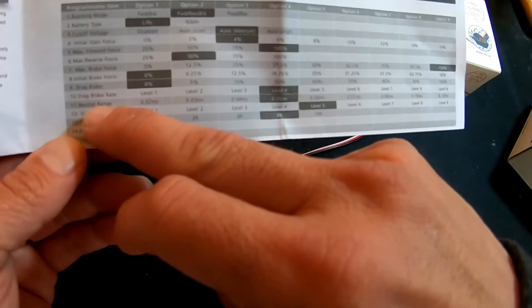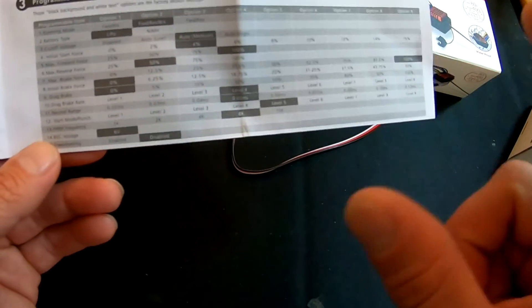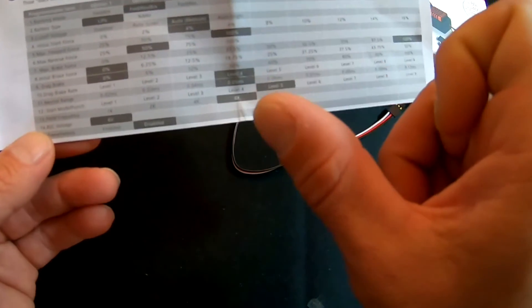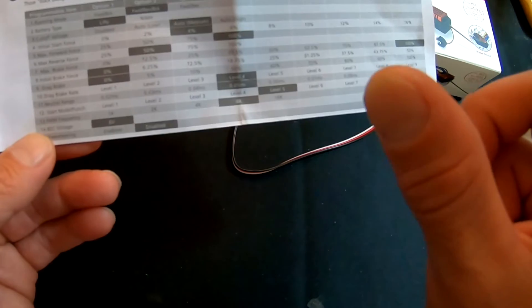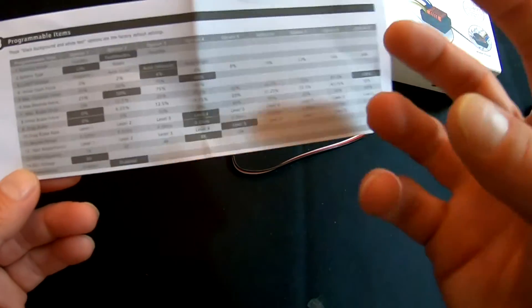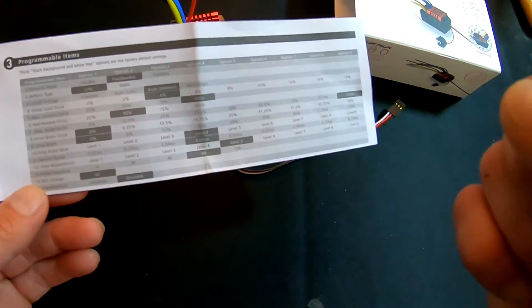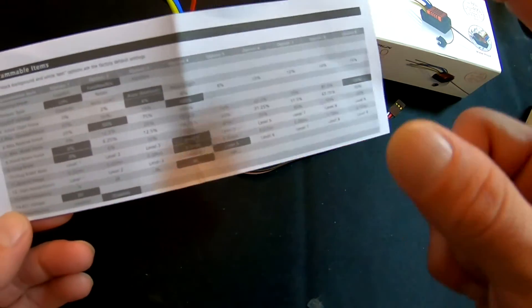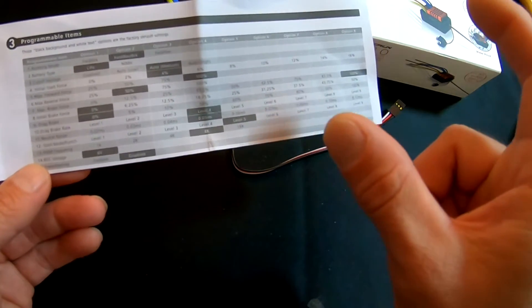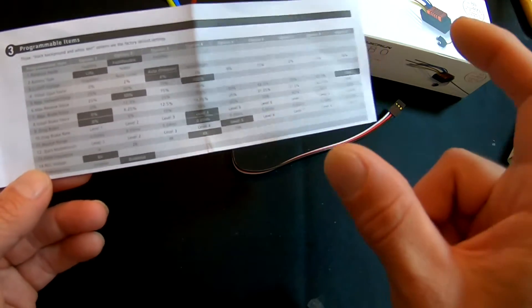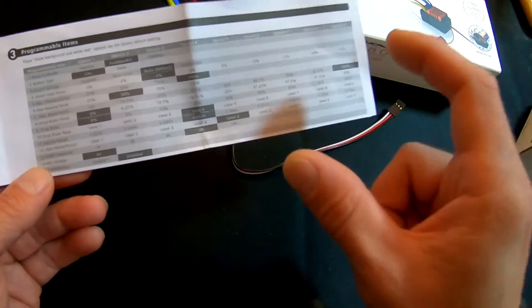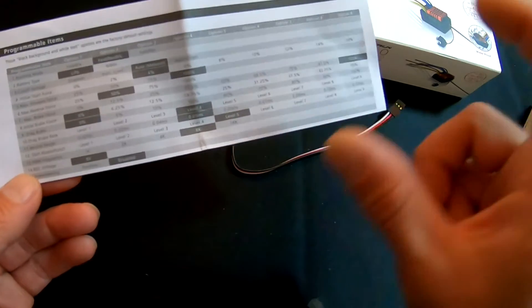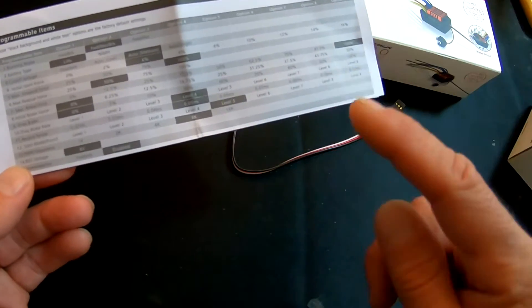Next one is the Neutral Range. That is the amount of space between throttle and reverse or brakes. So if you have a real sensitive or worn-out throttle, or you're real twitchy at the neutral point, you can run that neutral range a little bit higher in the settings so it gives you more range for that to move around.